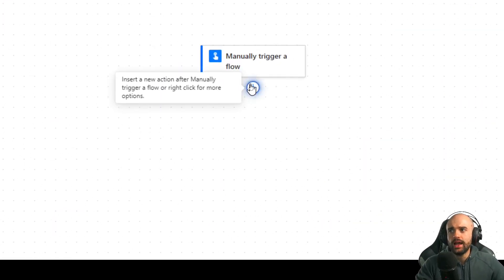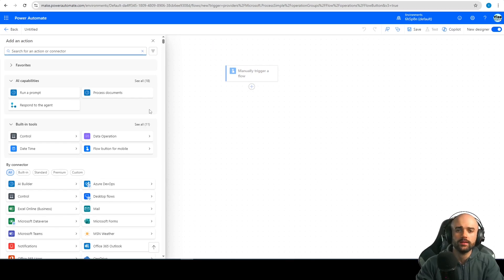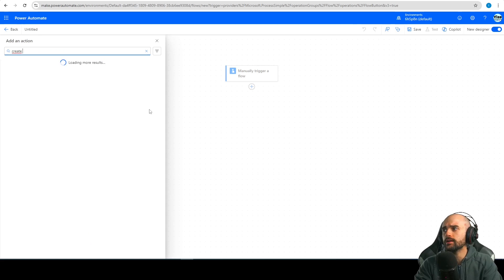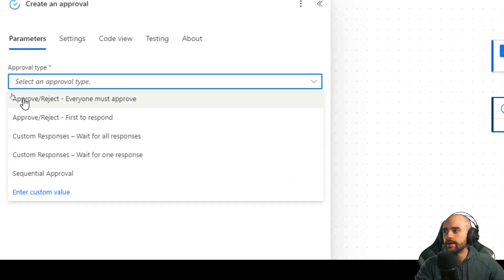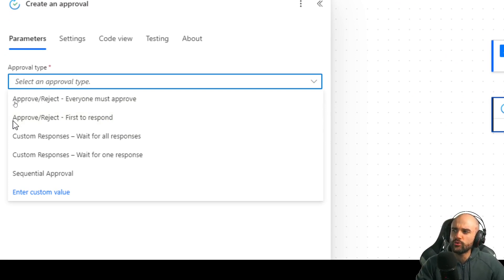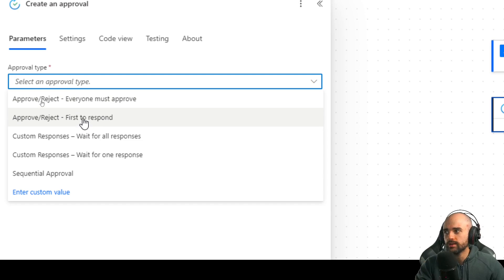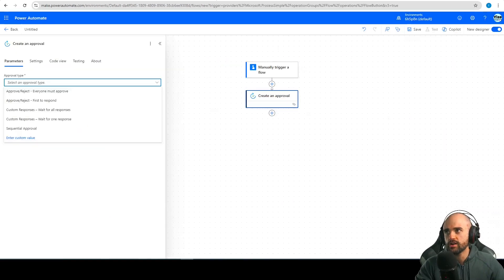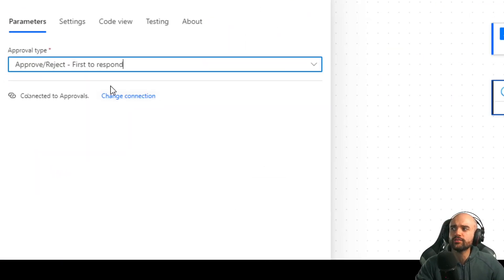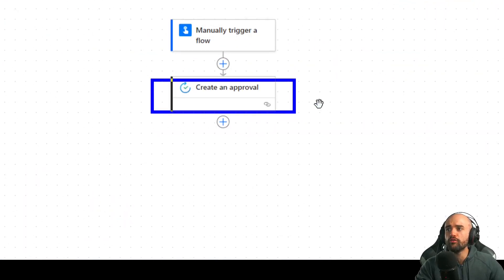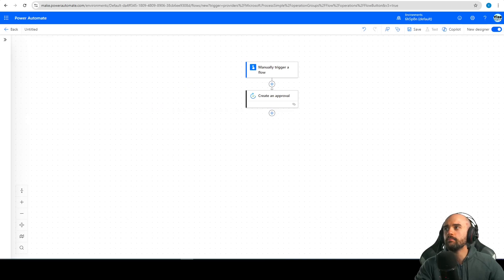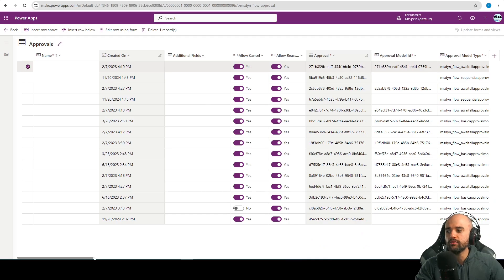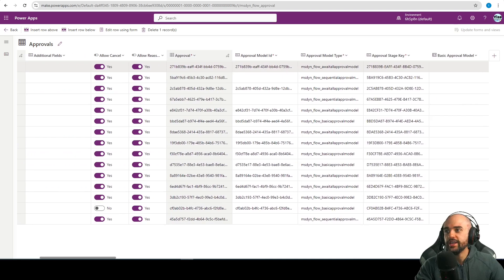Let's make it more clear. Let's create a flow that starts and waits for an approval — create an approval, then approve or reject. Here is the challenge: if it is 'first to respond' or 'everyone', you're going to work with the data from the responses table. Let's select 'first to respond' and after creating this approval, it will be a new row in my approvals table.